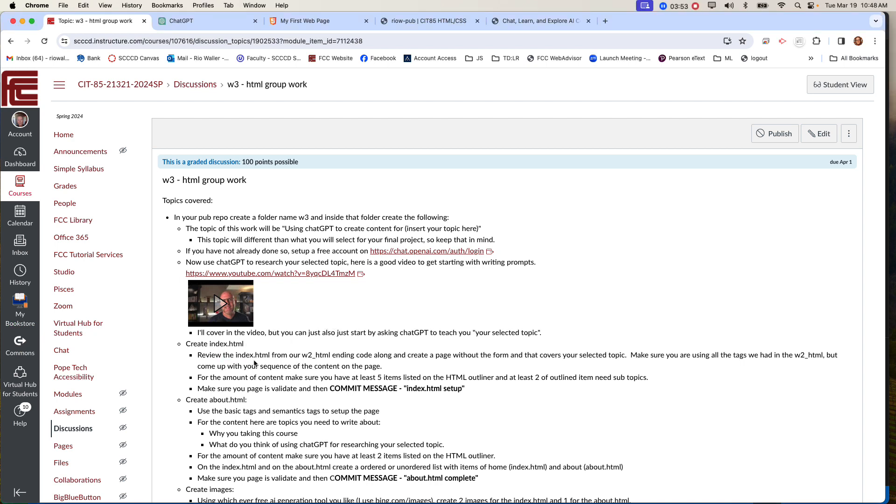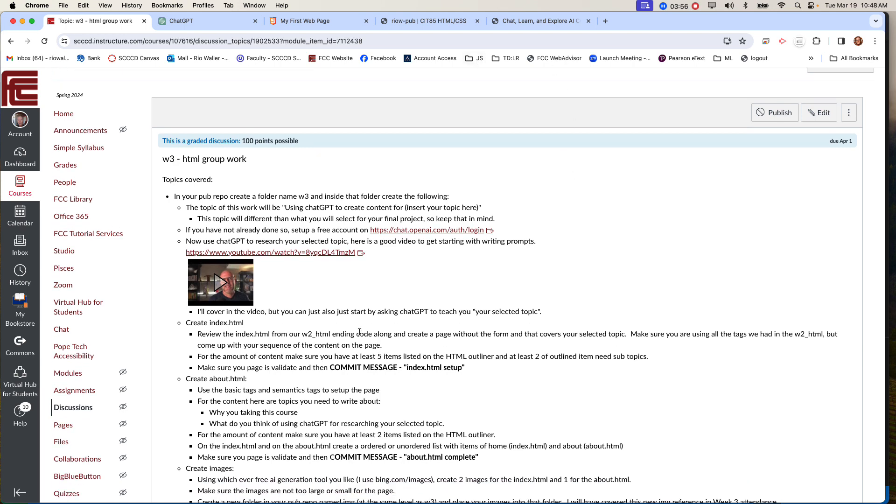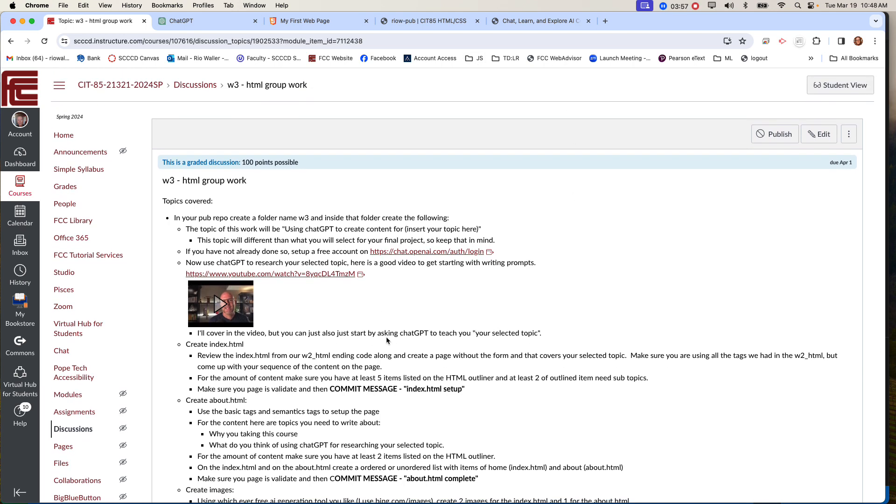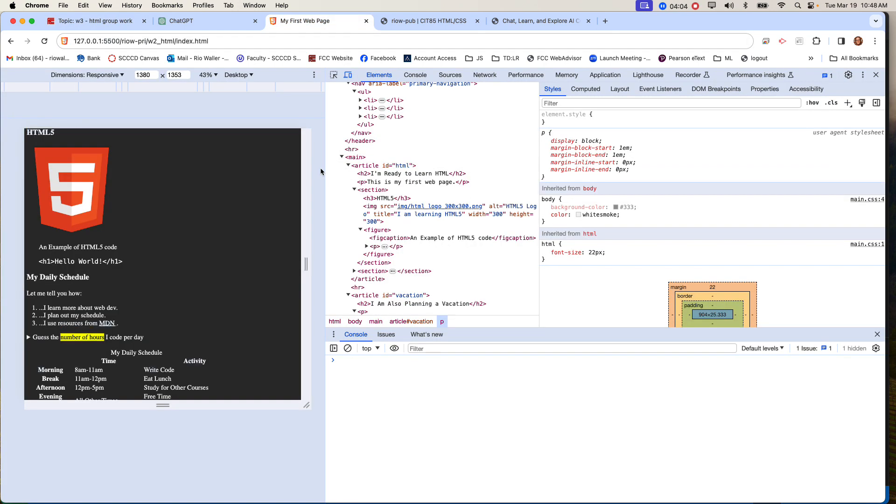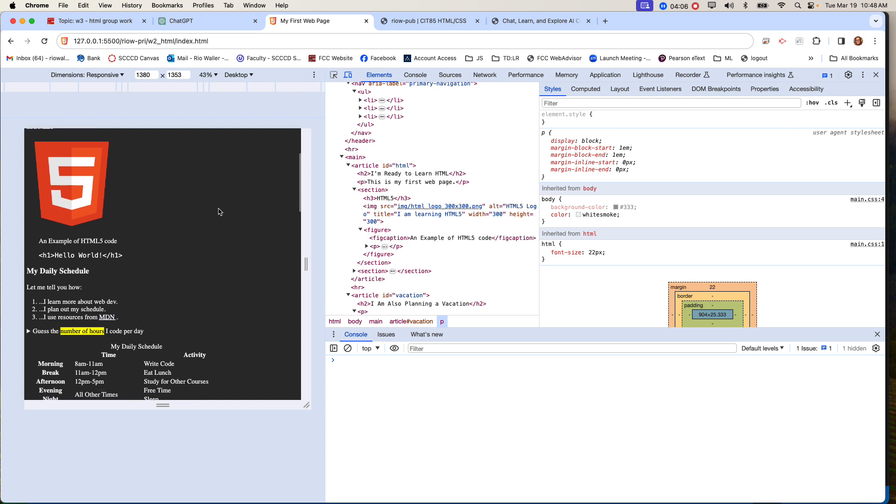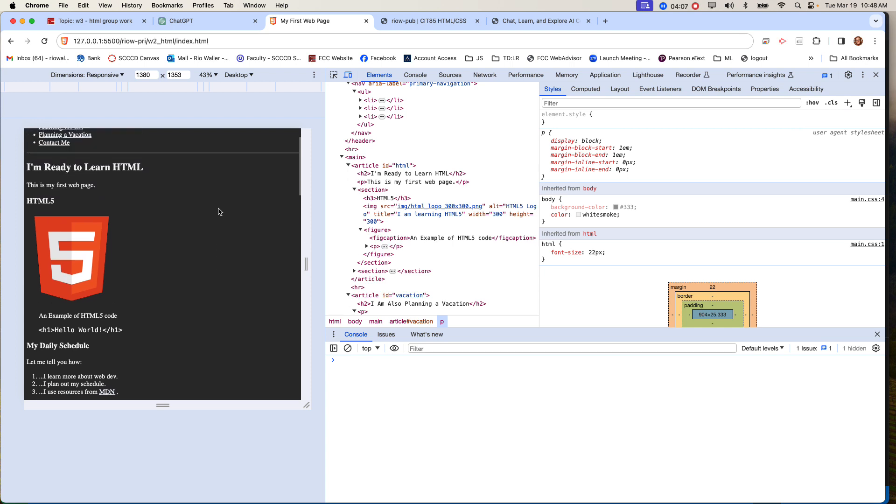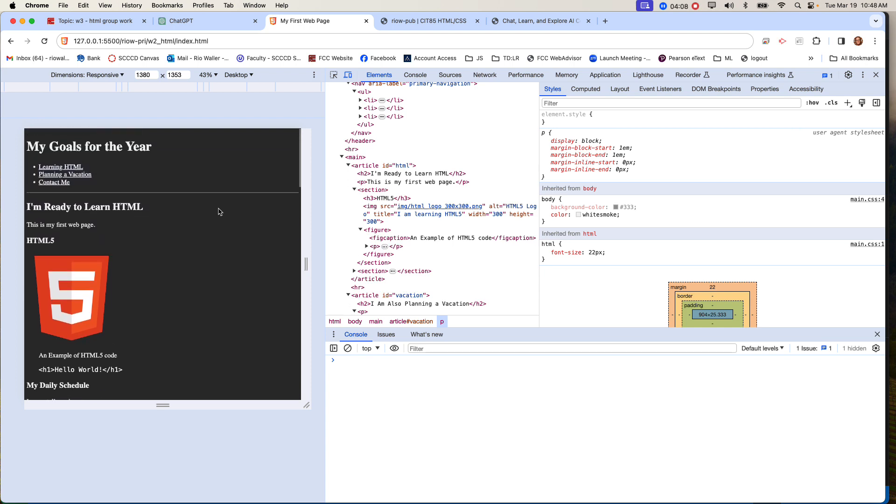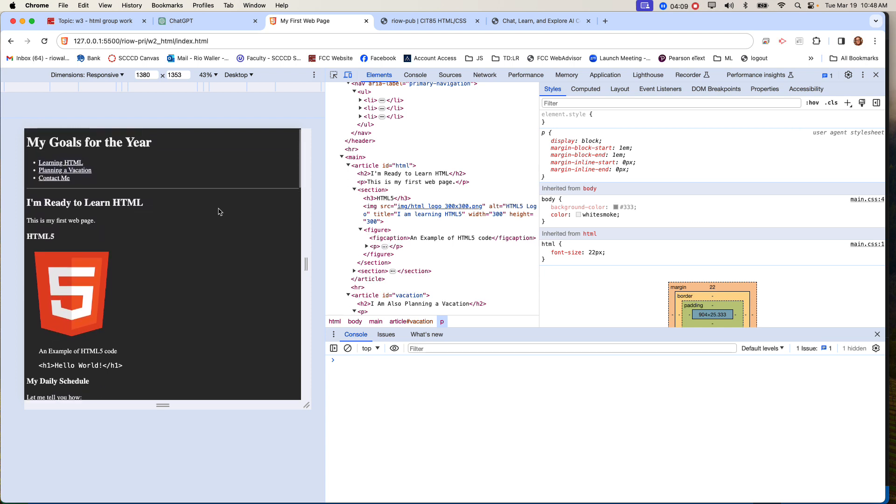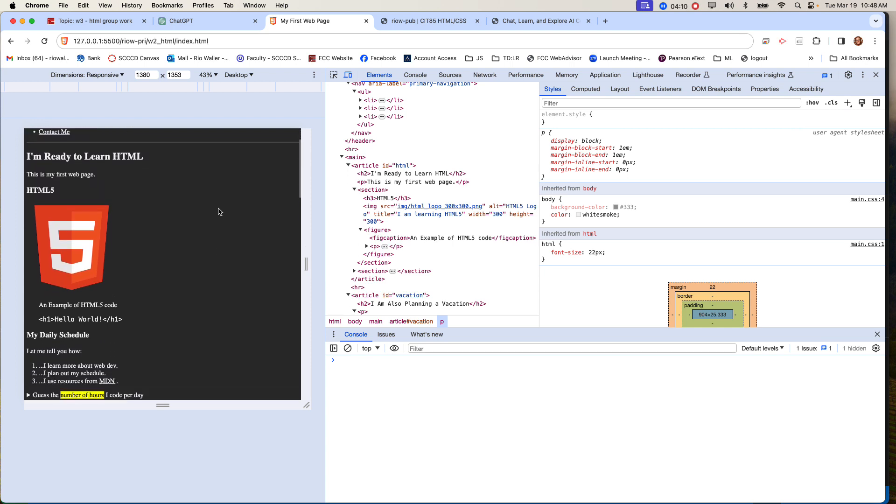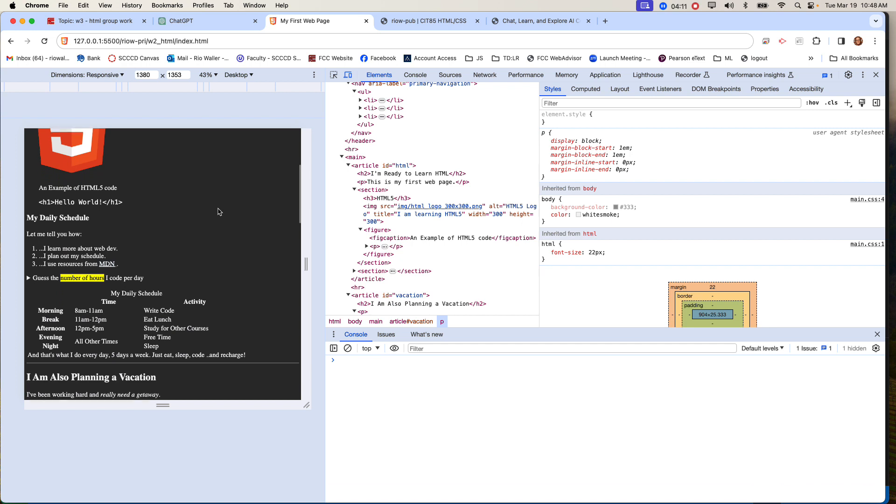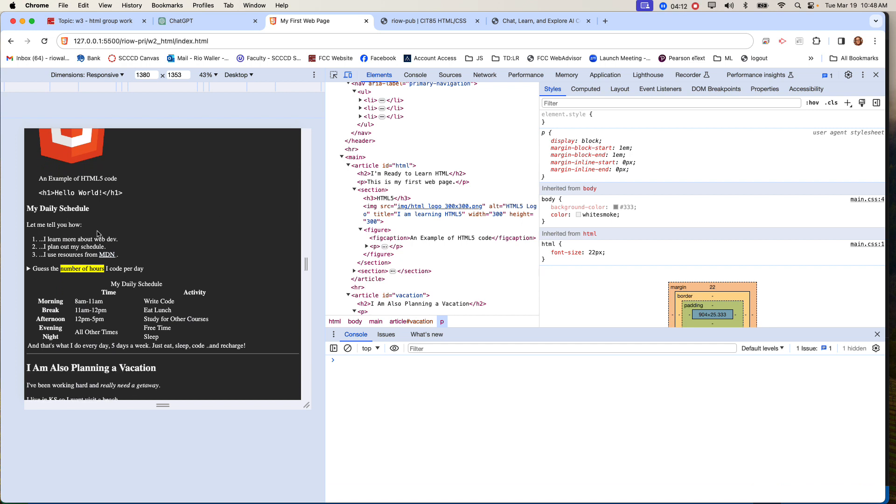But the first thing you're going to do is create an index file. So what's going to go in this file is, and I want you to look at your ending from W2 HTML, your ending code along.